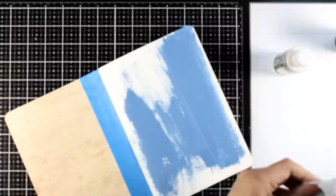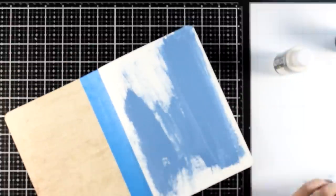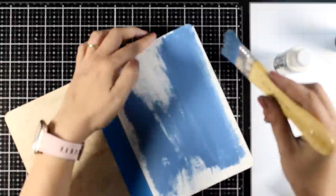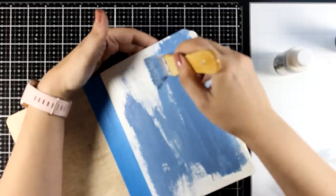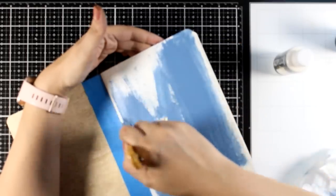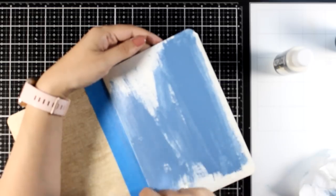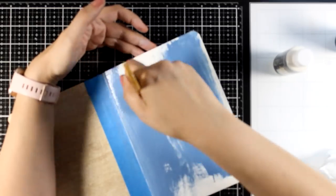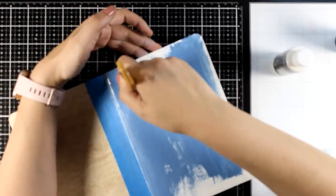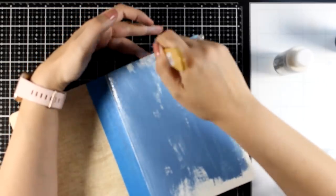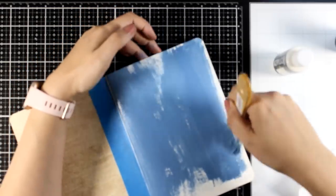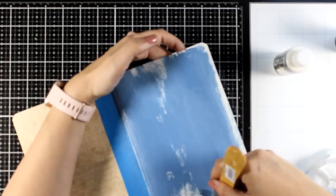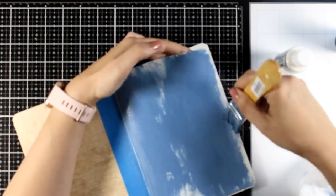If you want to help the paint spread easier you can definitely go ahead and dip your brush into water so that you have better coverage. I'm not being neat here, this is just the first layer however I want to pretty much cover up the blank page.